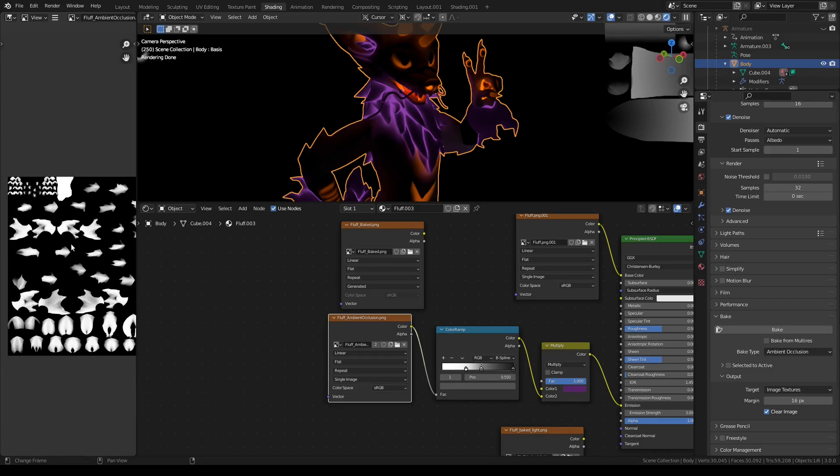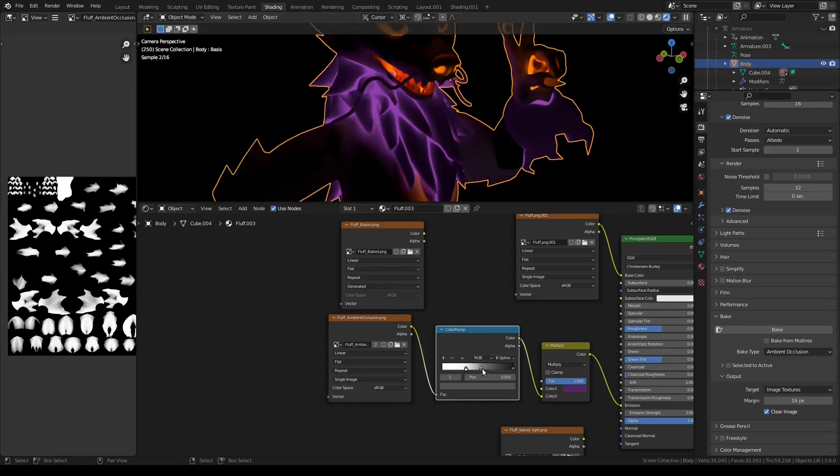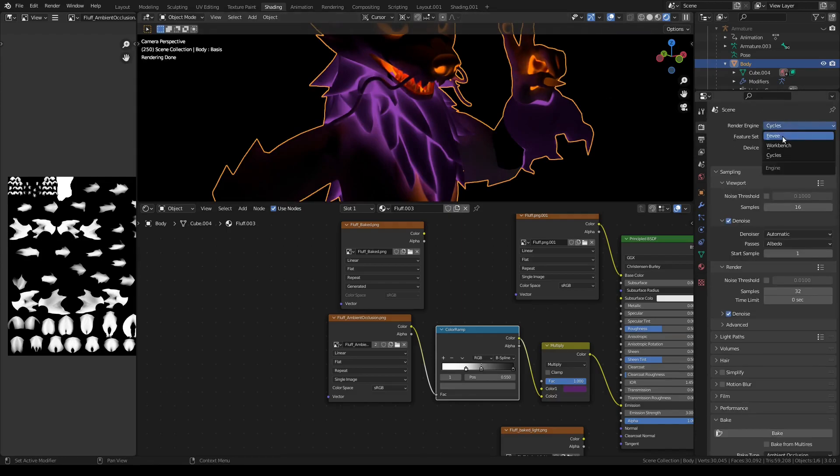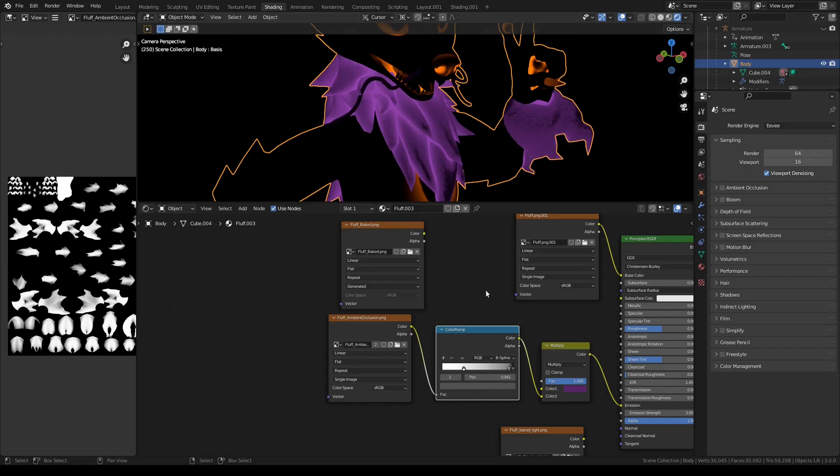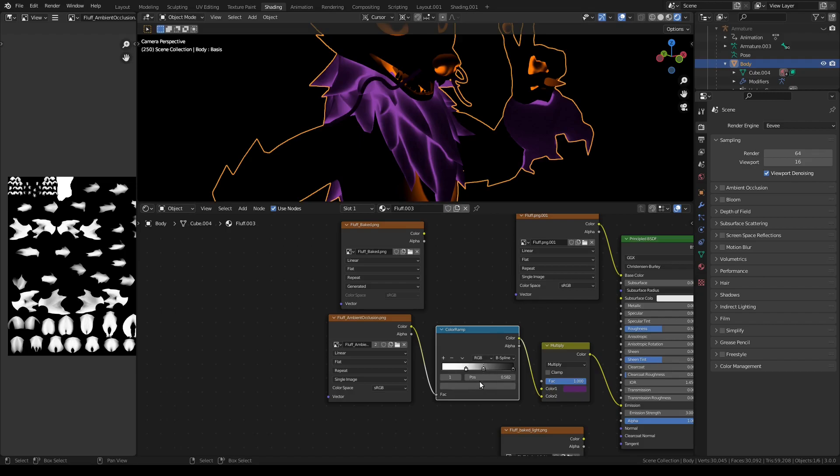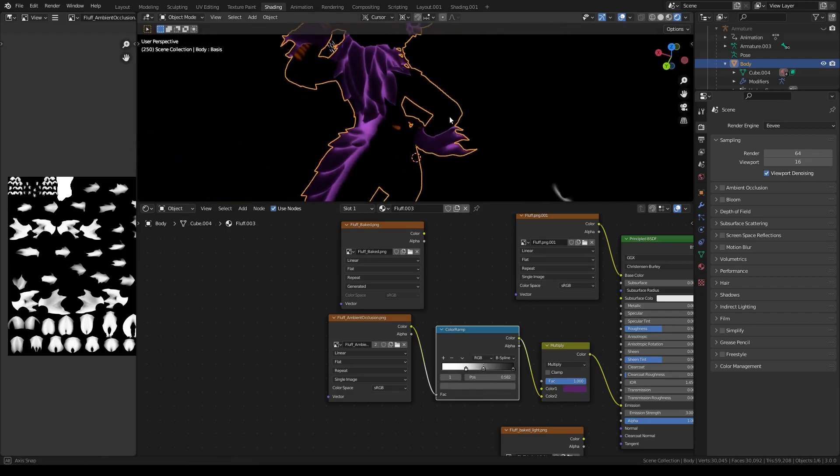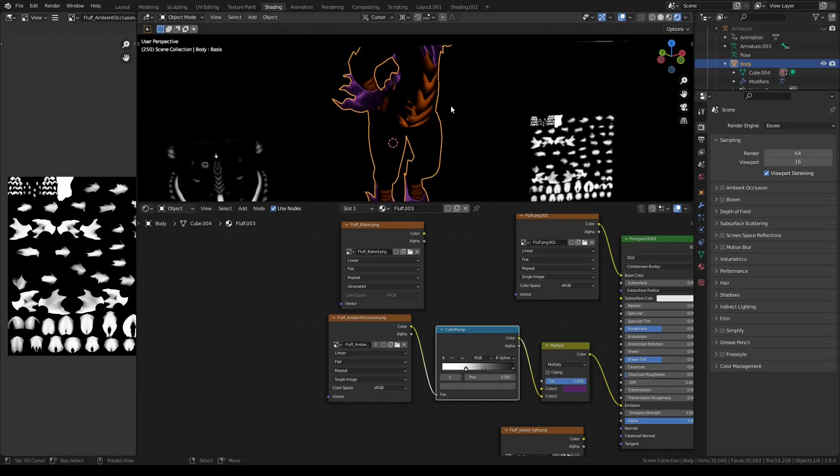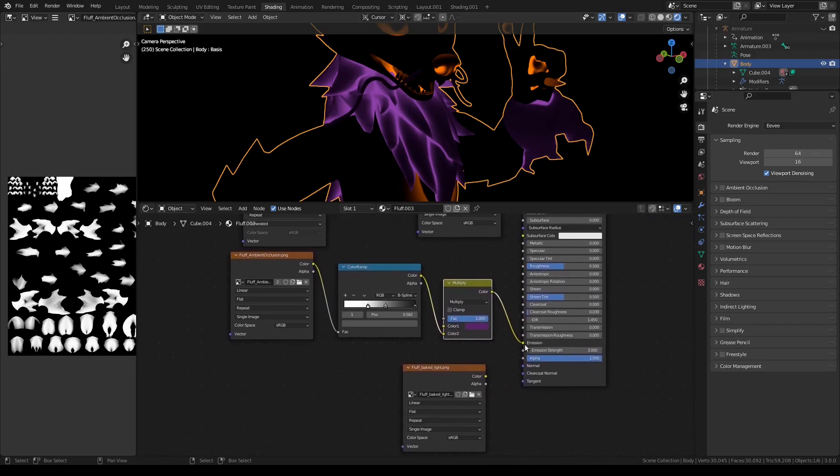I use a color ramp node to adjust and tweak how much glow and where the glow happens. Let's go back to Eevee. Here I can adjust if the glow goes further out or it stays in the small parts of the more occluded parts of the fluff. This allows you to tweak very precisely where you get the glow. And from there, just like before, it goes into a multiply node and then into the emission.